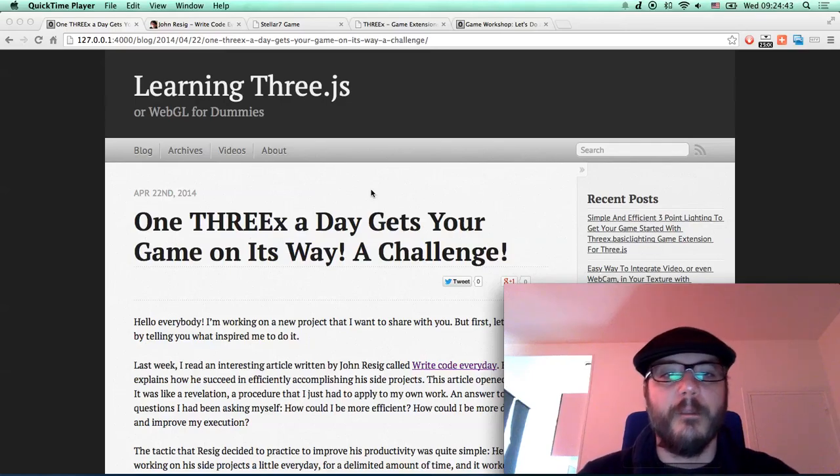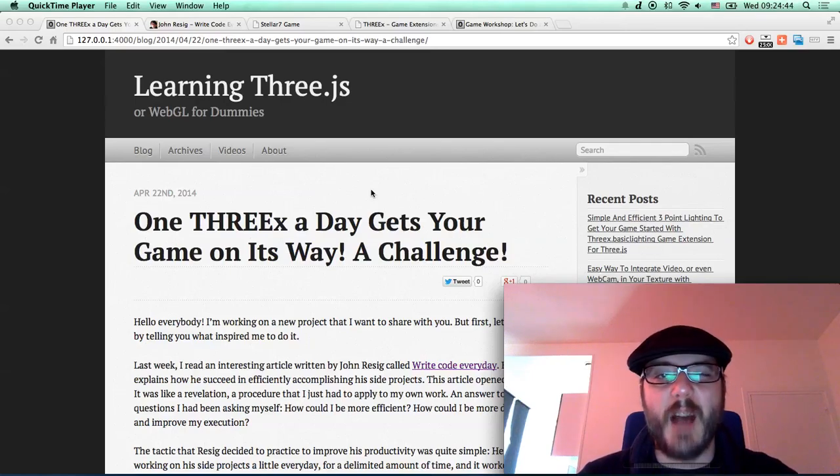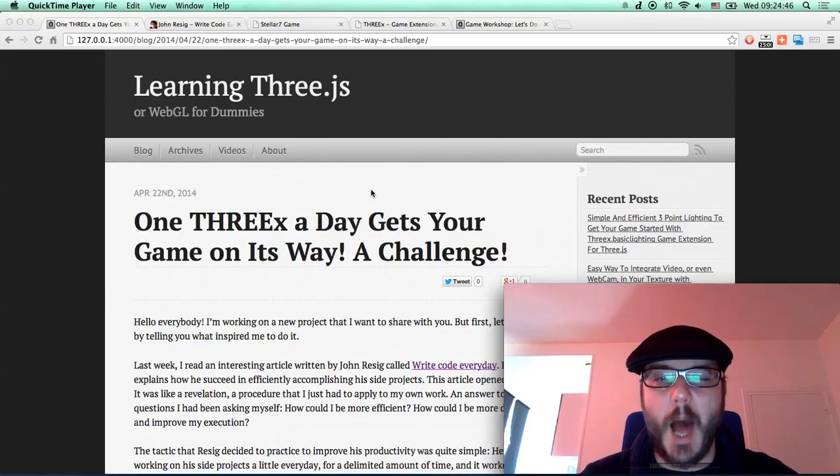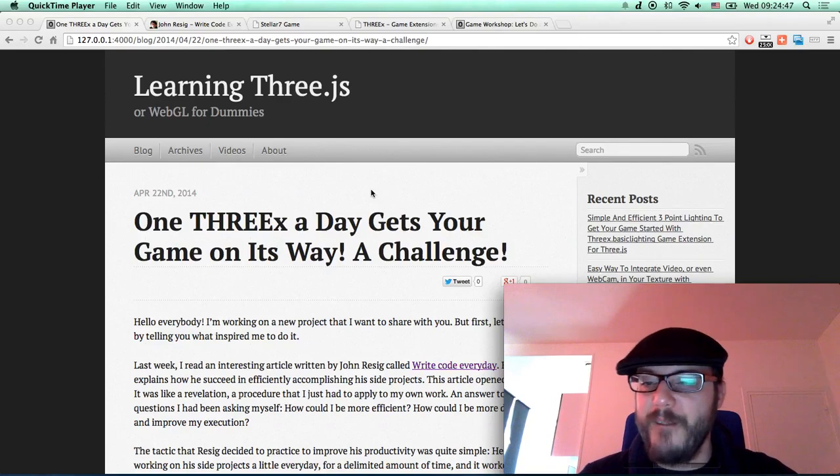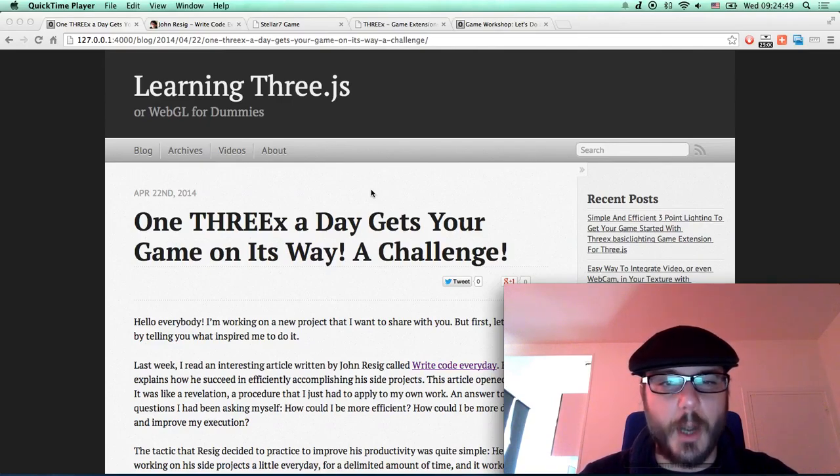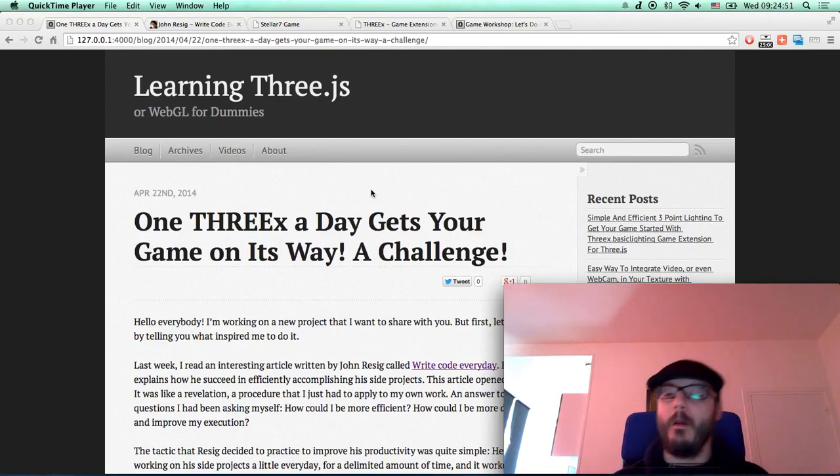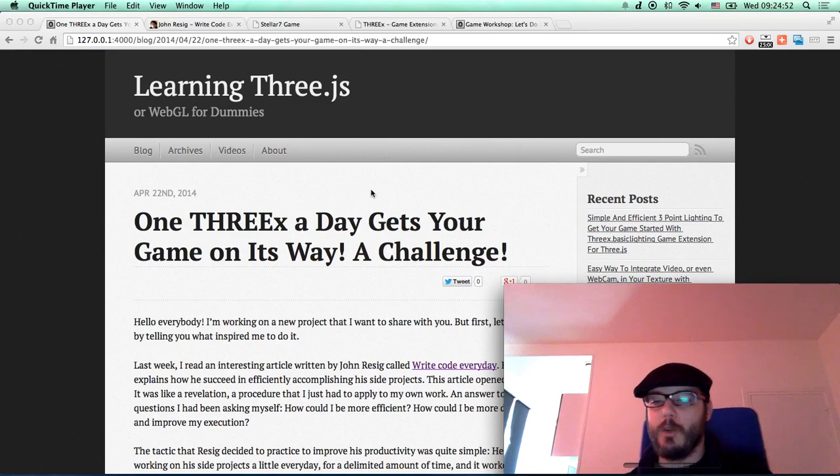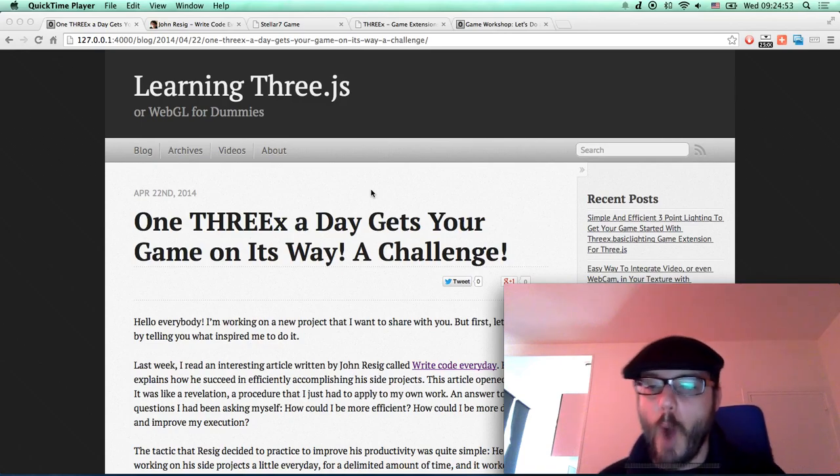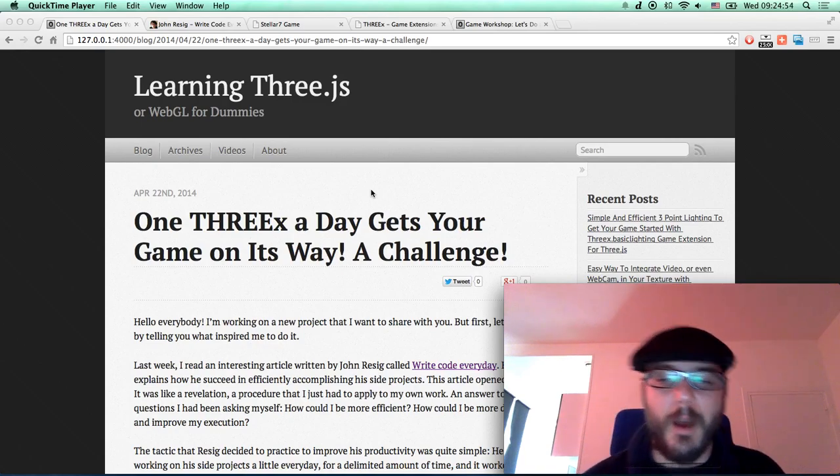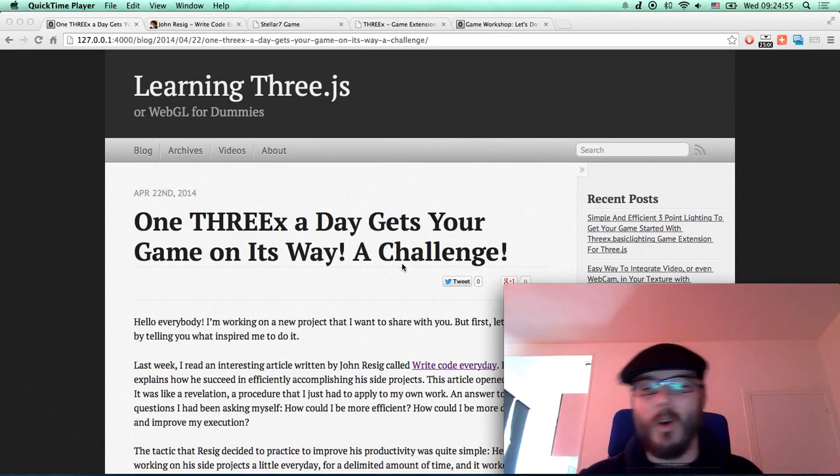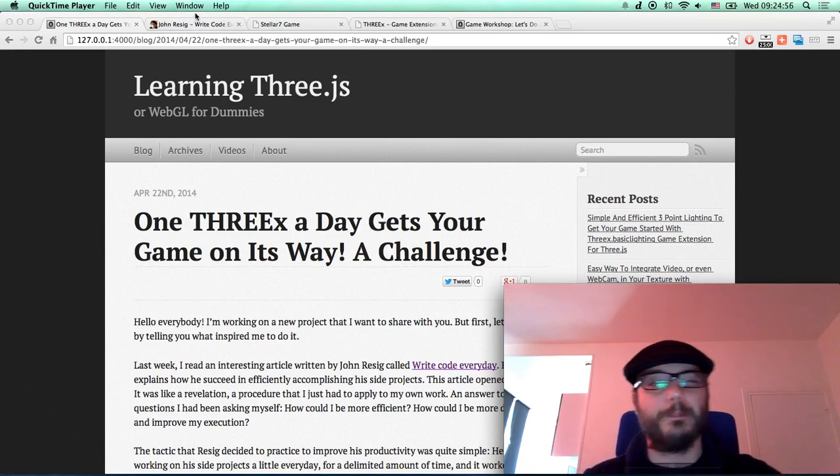Hello everybody! This screencast is for Learning Three.js blog. In this screencast, I'm announcing a project called One THREEx a Day. This is to publish one blog post every day for two months.